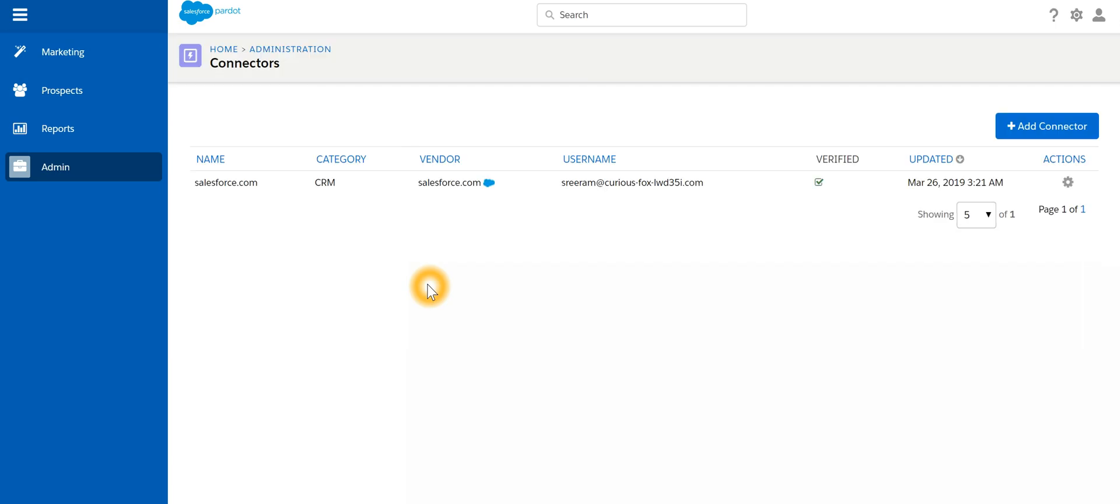Salesforce by default is going to sync with the Pardot fields. And remember that in Pardot, email ID is the unique identifier. If you create a prospect in Pardot, Pardot will pick up that email ID.